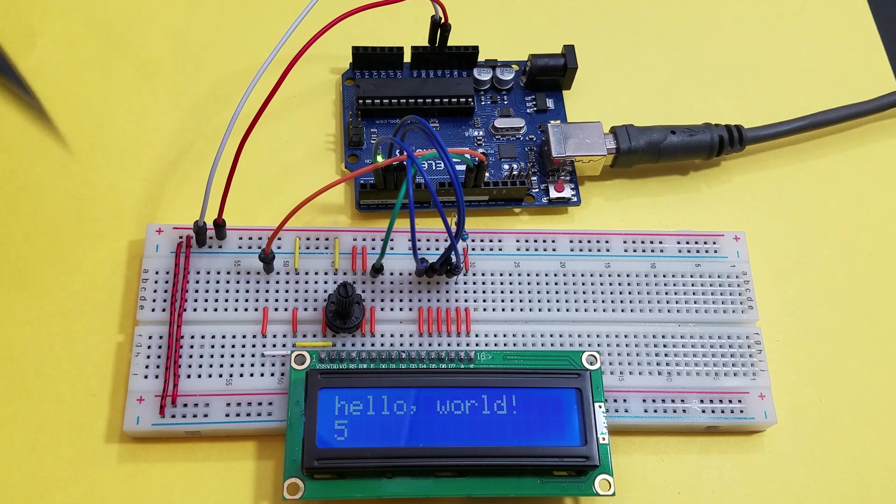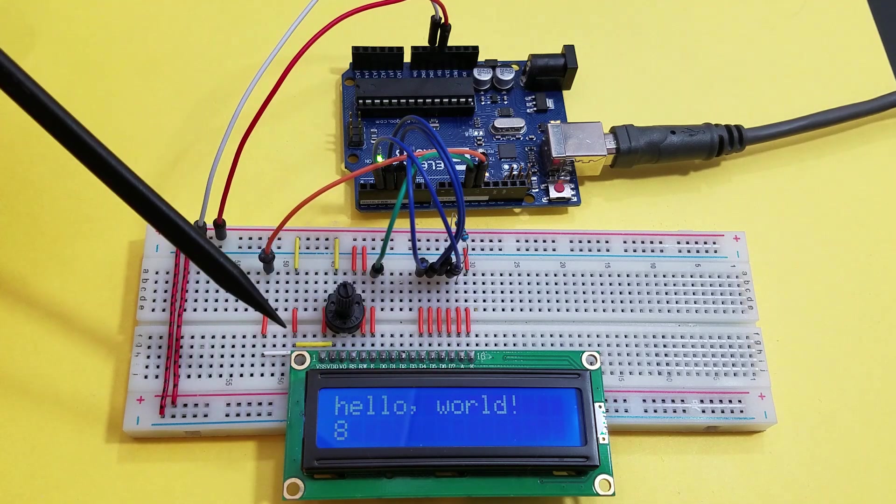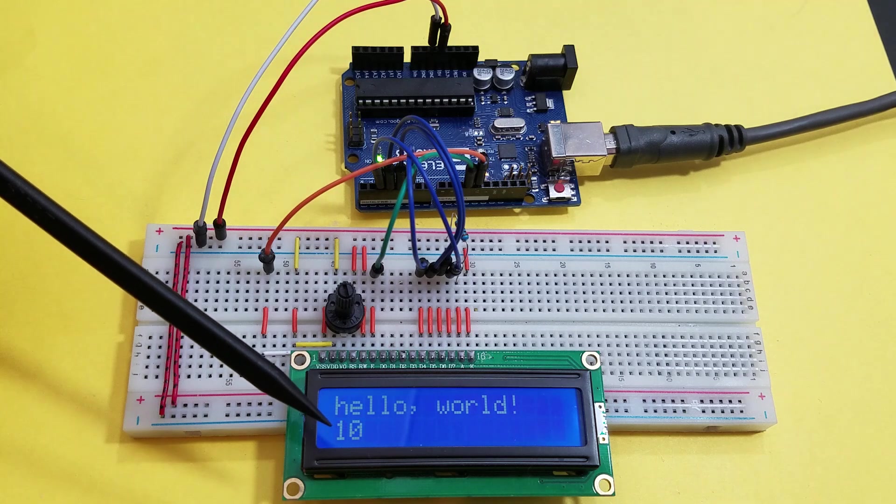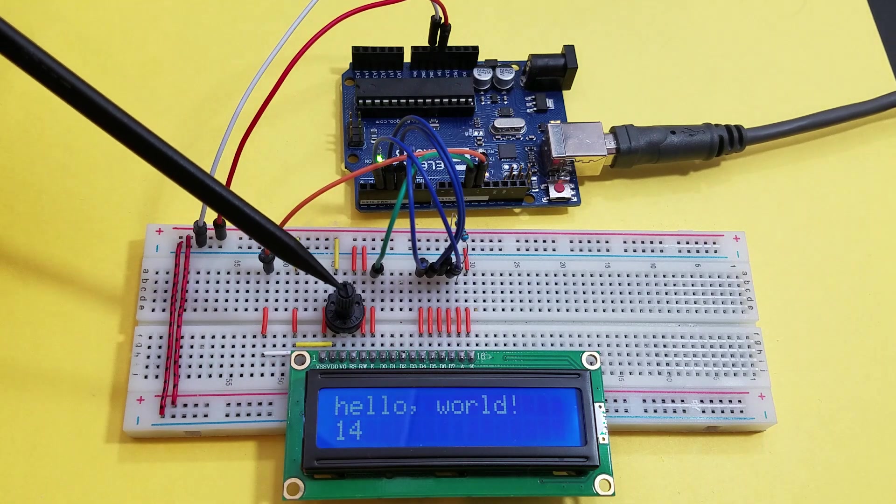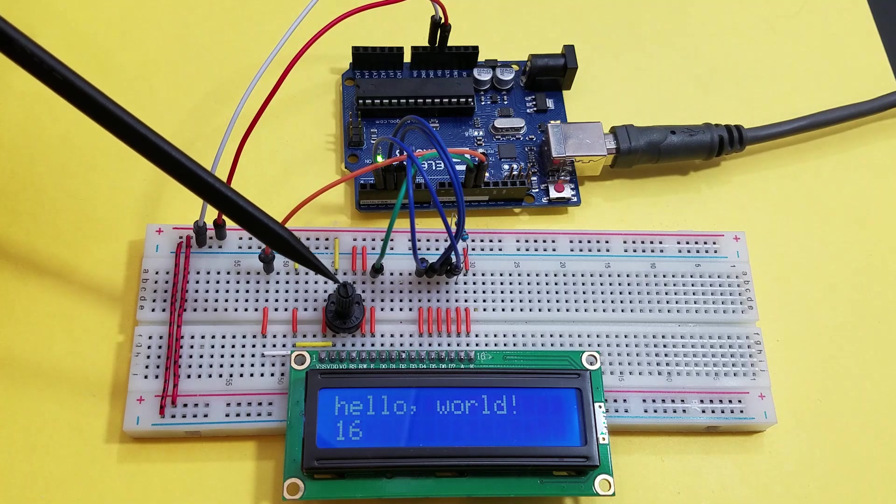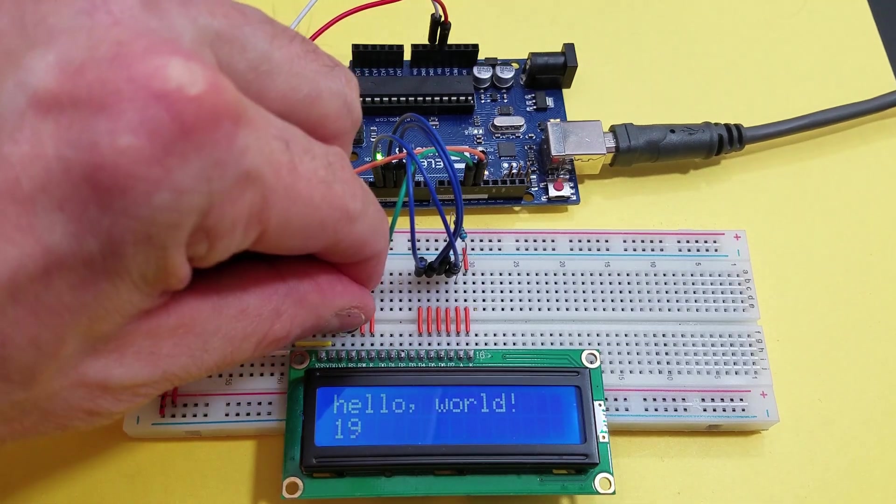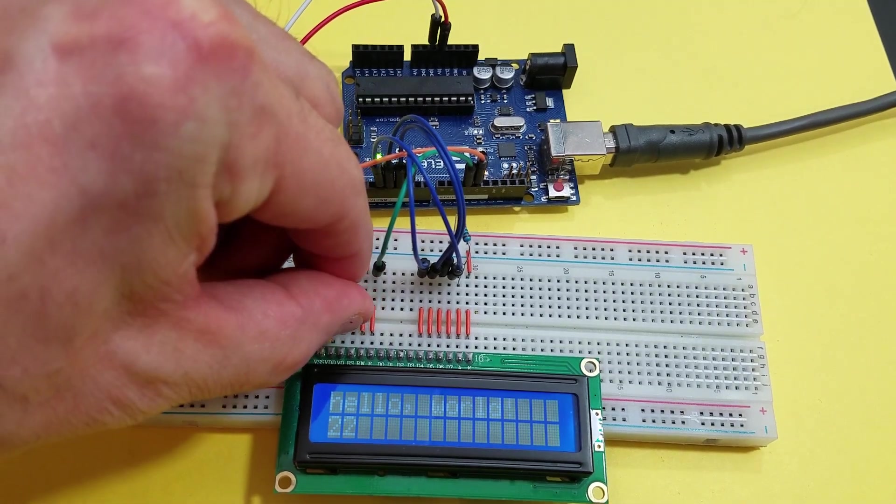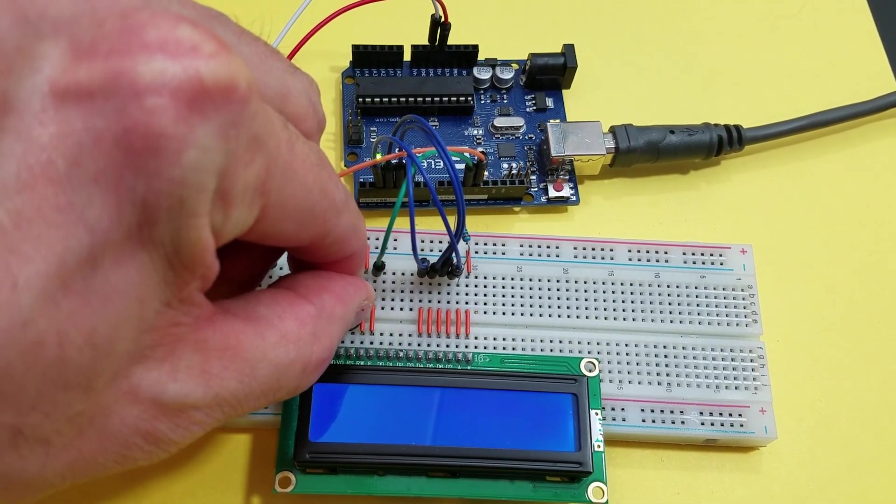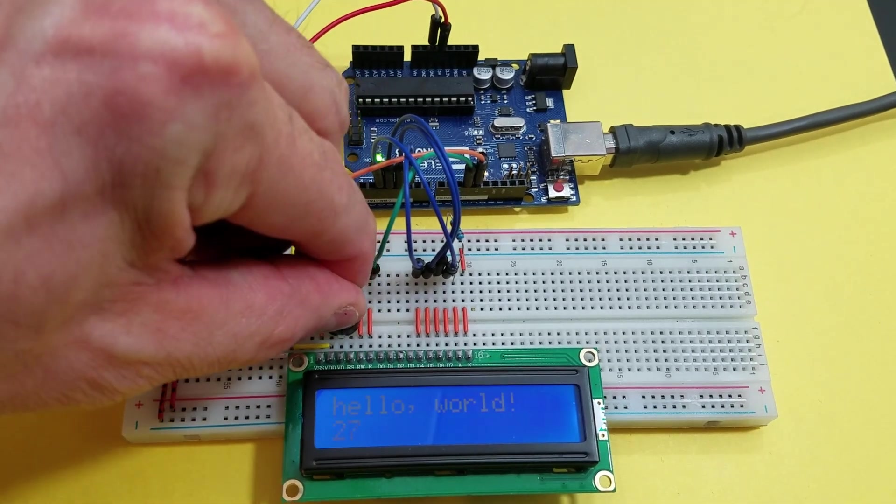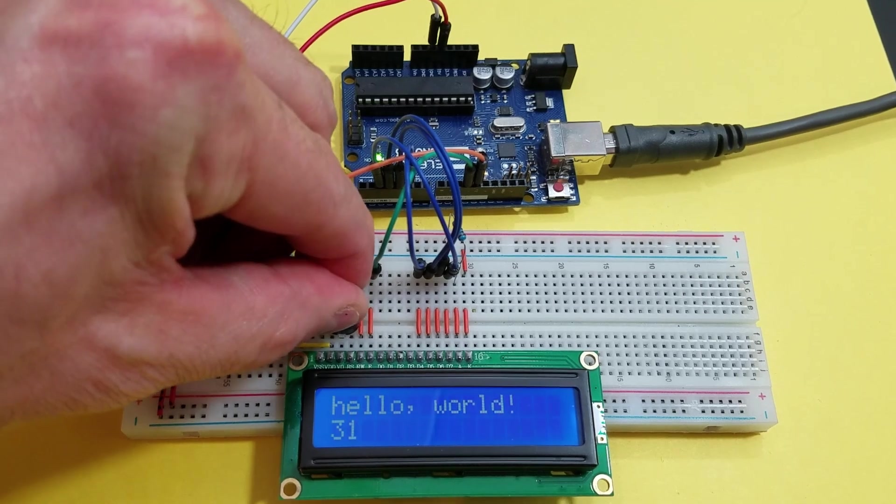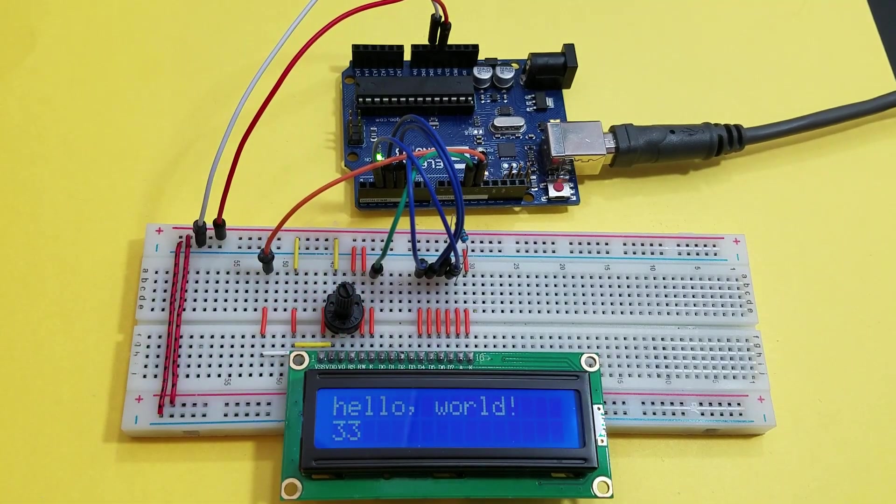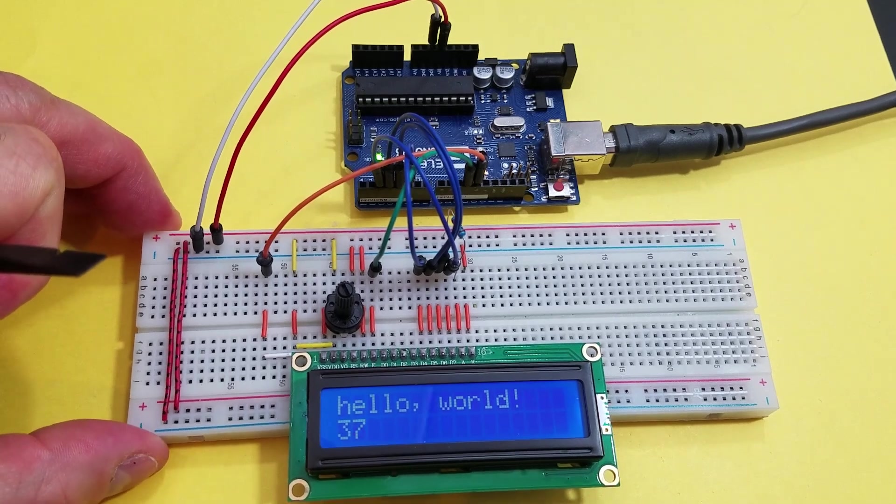So as you can see, the hello world is on the first line here. And on the second line is the seconds as it's incremented. What we have here is the potentiometer, which we can adjust the contrast here. Too much and then it disappears. All right, really that's all there is to it.